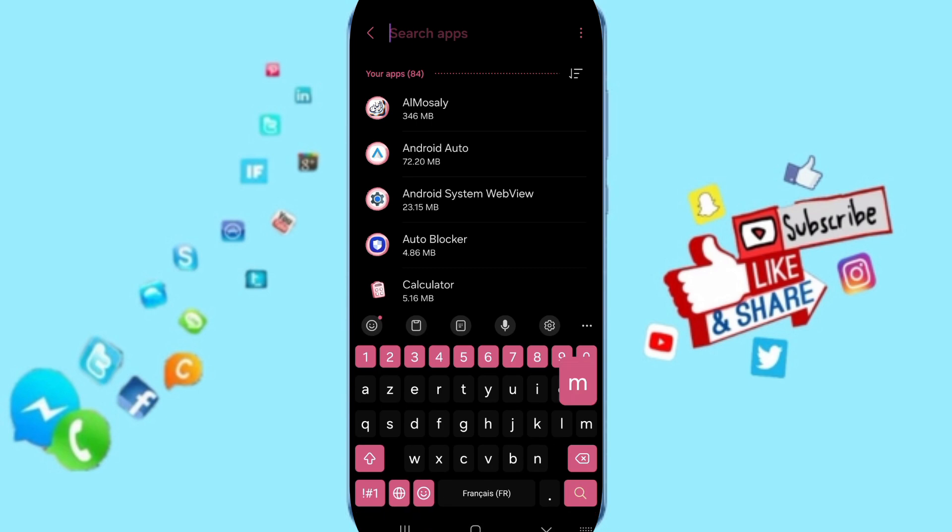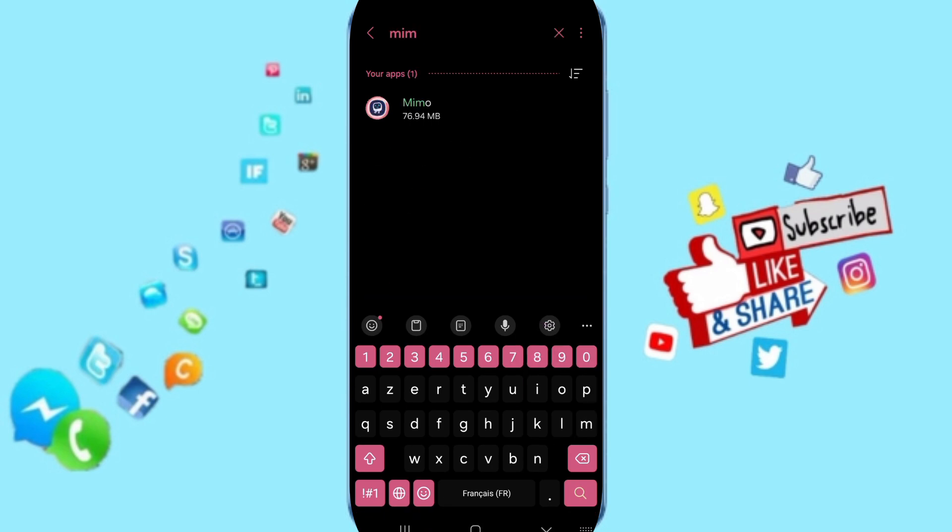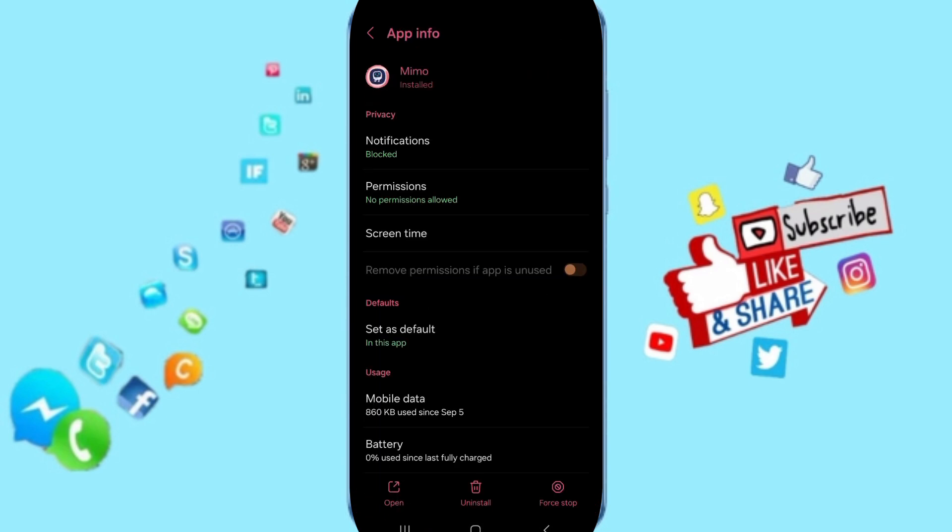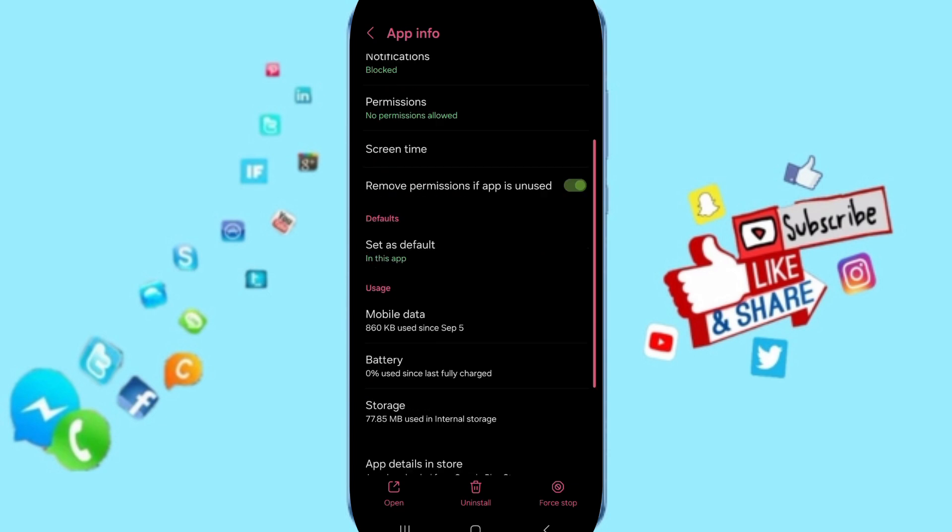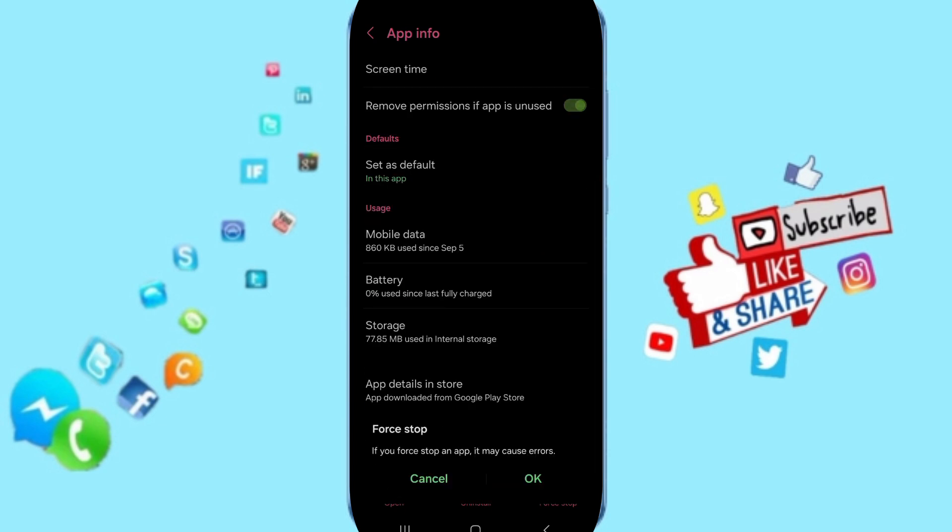Search for the MIMO app and click on it. On the App Info page, you can click on Force Stop.